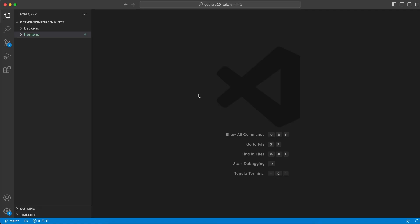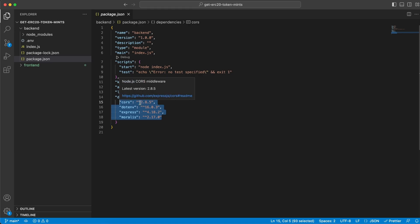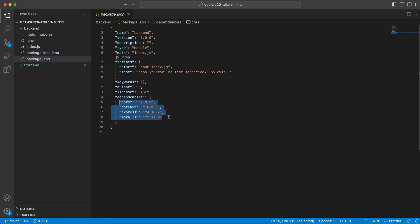Let's kick it off by creating a folder called get ERC20 token mints - that's our root folder. Then we're going to have a backend and a frontend folder. Let's start with backend. In package.json we're going to install four dependencies: cors, dotenv, express, and Moralis.